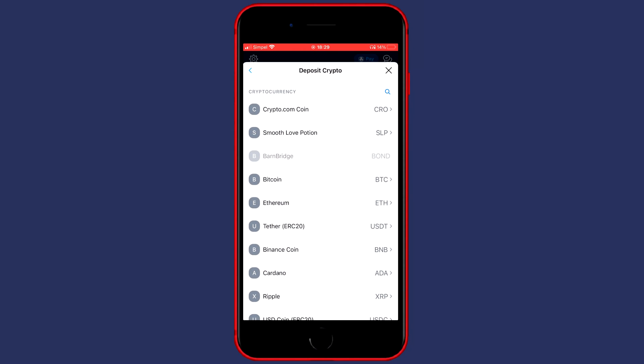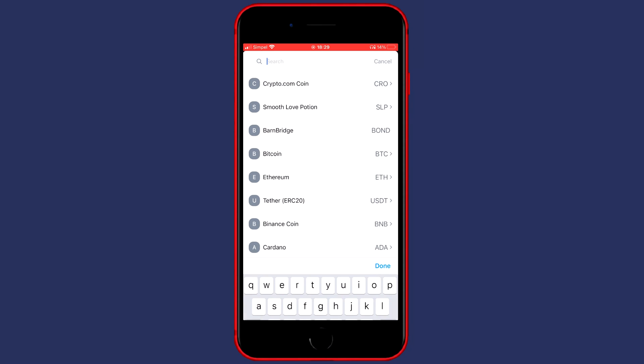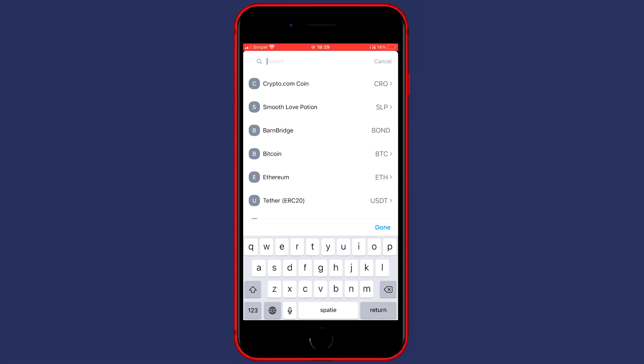You'll then see a pop-up looking similar to this one. And here you'll need to click on the Search icon in the top right and then search for the coin you want to transfer. So for me, that's Algorand. Once you have found the coin you want to transfer, you can click on it.